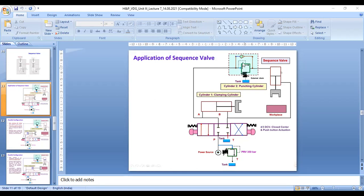At port A and B, at the first position, P to A — the clamping cylinder goes to extension. The punching cylinder also goes to extension, but only after a sequence: after the clamping cylinder completes its stroke, this cylinder does its work. This is a four-by-three DCV with closed center and push button actuation in a parallel configuration.